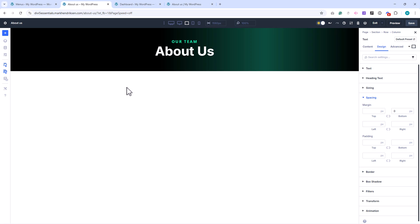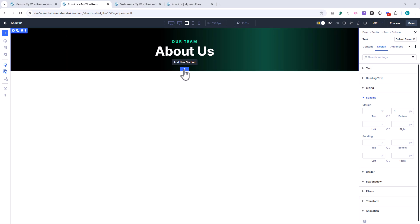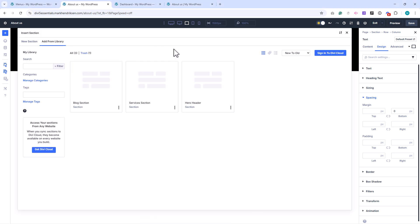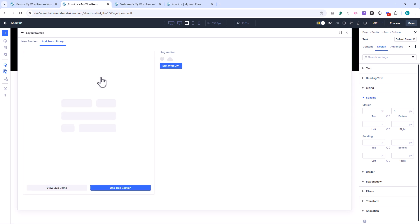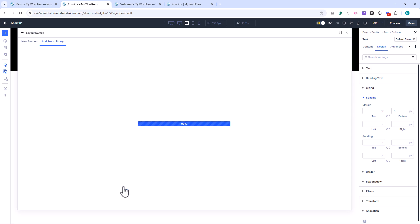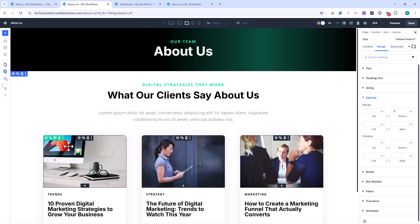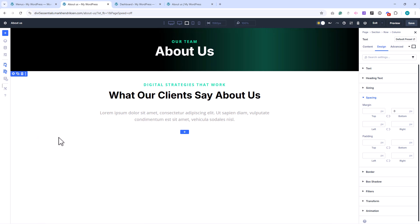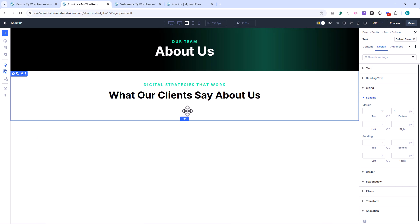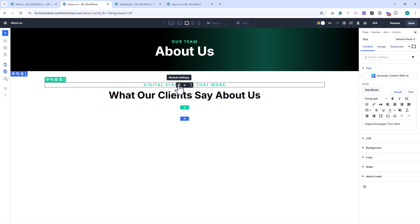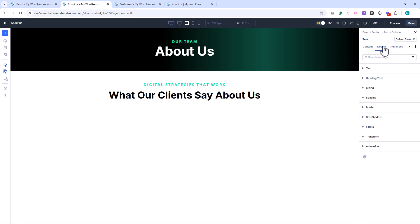Now let's continue building the About Us page. I'll start by adding a new section, then choose Add From Library, and select our Blog section. We'll reuse some of its elements for this layout. Once it's loaded, I'll remove the row with the Blog and the Text module, since we won't need those here. Then, I'll set the alignment of both the green subtitle and the main title to left.